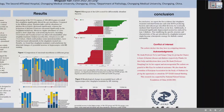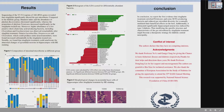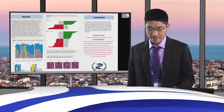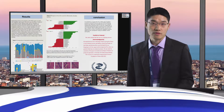In conclusion, we report the first evidence that cetylchlyptin treatment enriched Firmicutes and some SCFA-producing bacteria and reduced gut microbial diversity, thereby mediating beneficial effects on the host. Additionally, it significantly attenuates hippocampal neuronal damage induced by type 2 diabetes, suggesting that modifying the specific structure and characteristics of the gut microbiota by cetylchlyptin treatment might become a therapeutic strategy for diabetic central neuropathy.